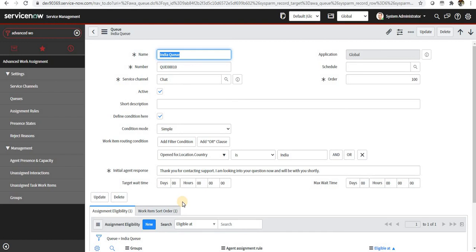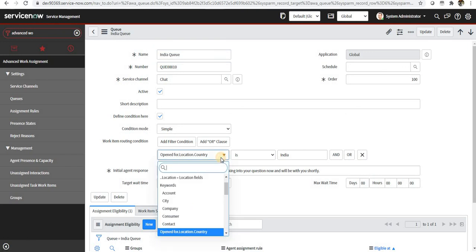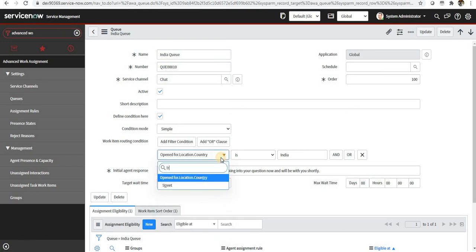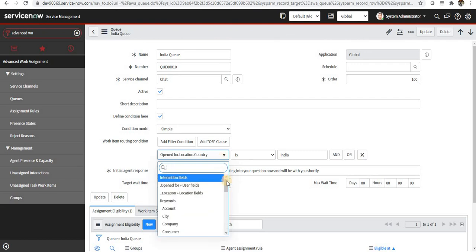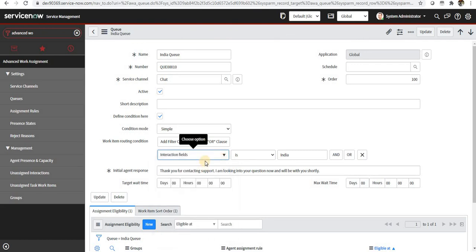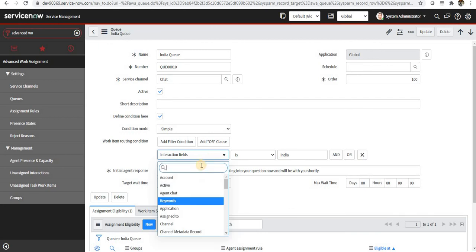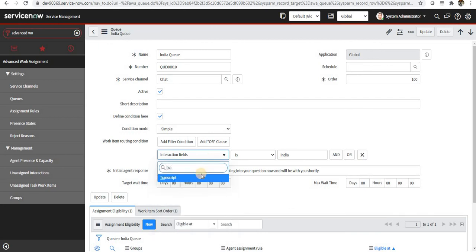If you want to route the chat based on the transcript of the chat, what has happened previously between the virtual agent and the user, you can opt for that as well. You just have to go here and go to the interaction fields and then type transcript.